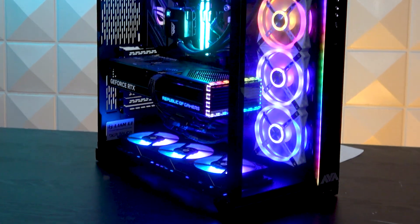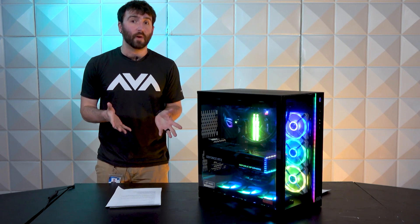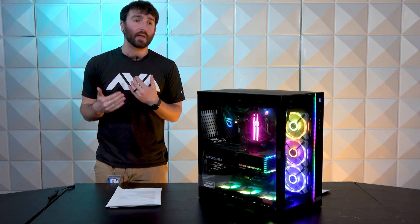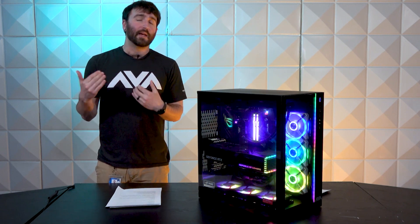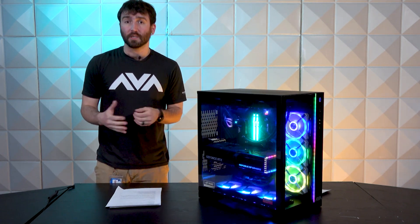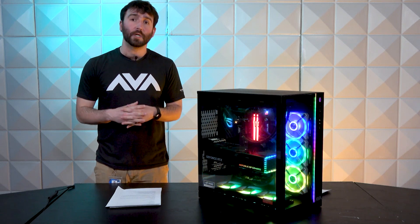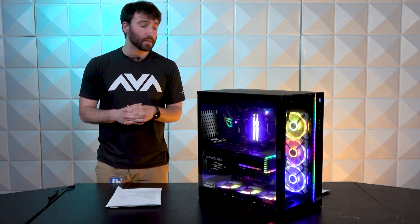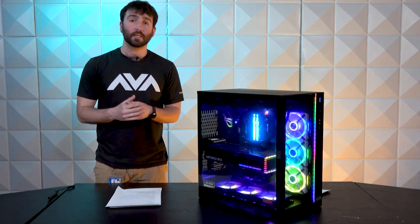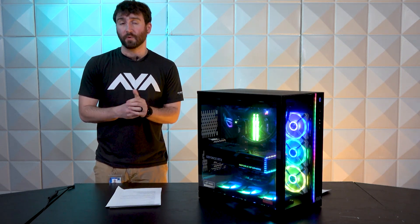Another pro is the wire management. Granted, these cases make it really easy to wire manage, but we tend to have higher standards with wire management than most system integrators, and I feel like we did a really good job at managing the wires in the build. It looks nice and clean and airflow for days, which is what you want.